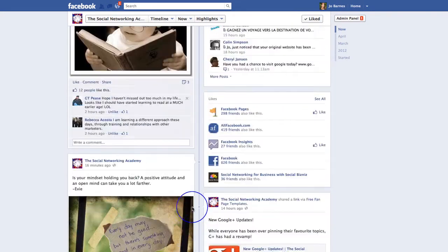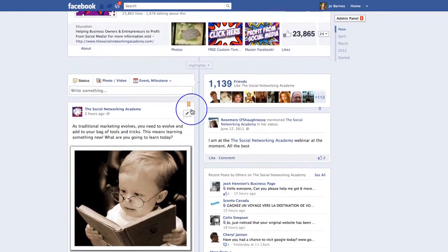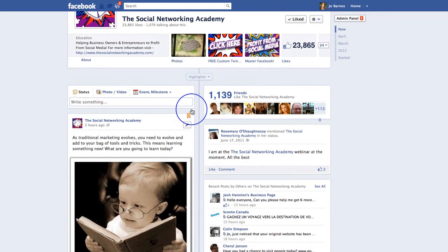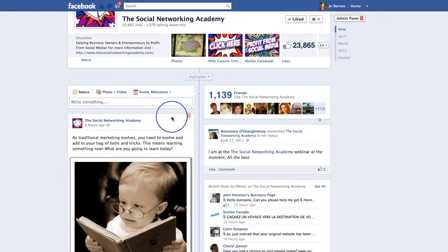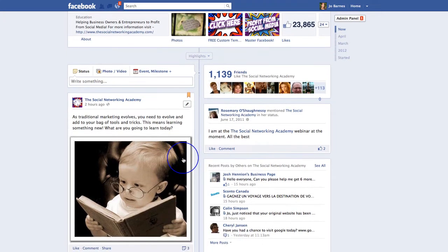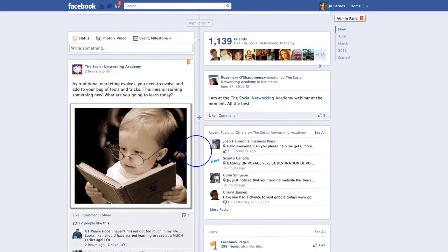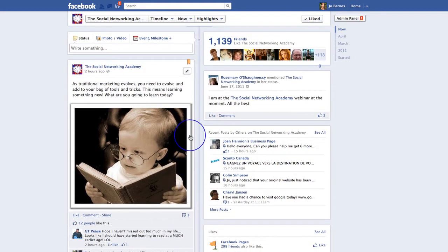So what would you use that for? You may use it to talk about a webinar that you've got coming up. You may use it to highlight one of your tabs that you want to direct people to. You may use it to put some really great content up there, or to congratulate a fan of the week. Whatever you use it for, make it interesting, engaging, and give people a reason to want to stay on your page and read more.